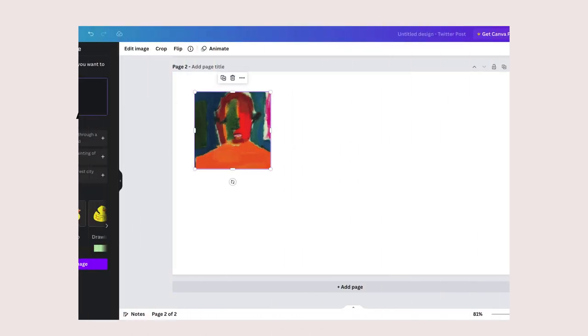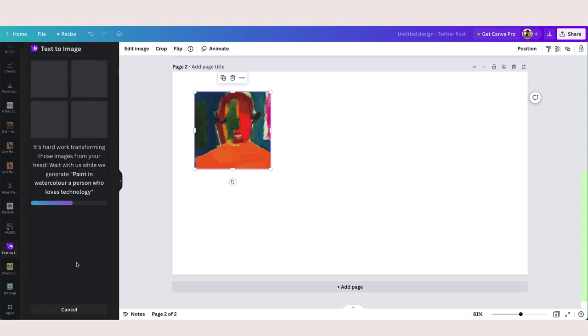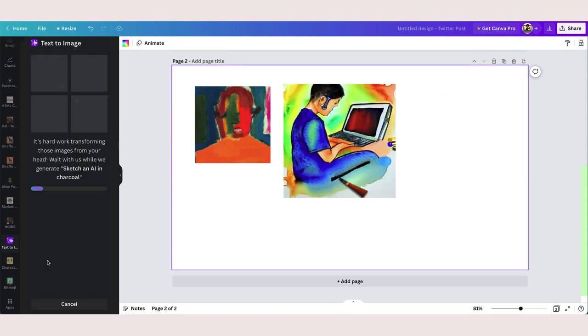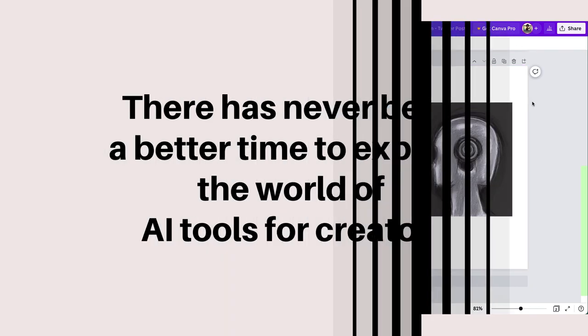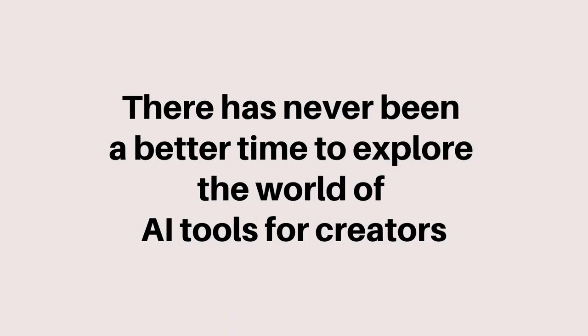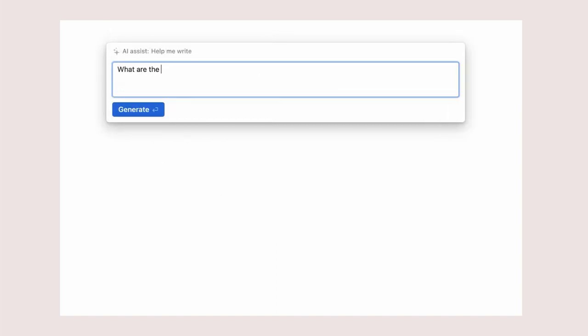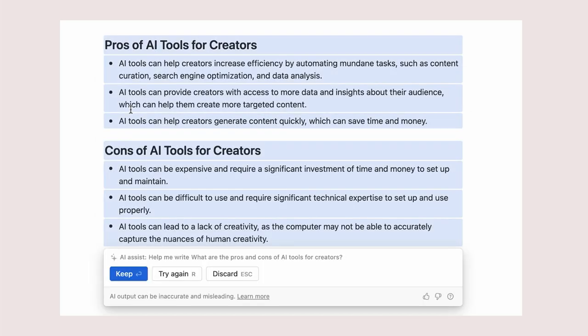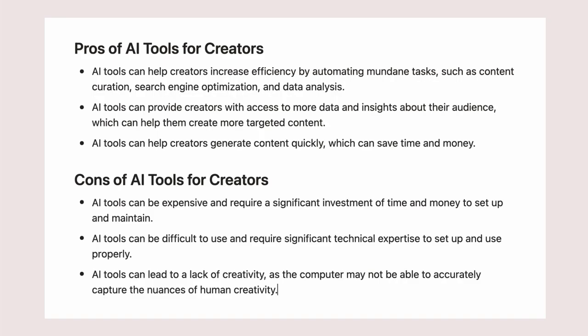It is an exciting time for anyone who is interested in the intersection of technology and creativity. Whether you are a professional artist, a hobbyist, or simply someone who is curious about the potential of AI, there has never been a better time to explore the world of AI tools.